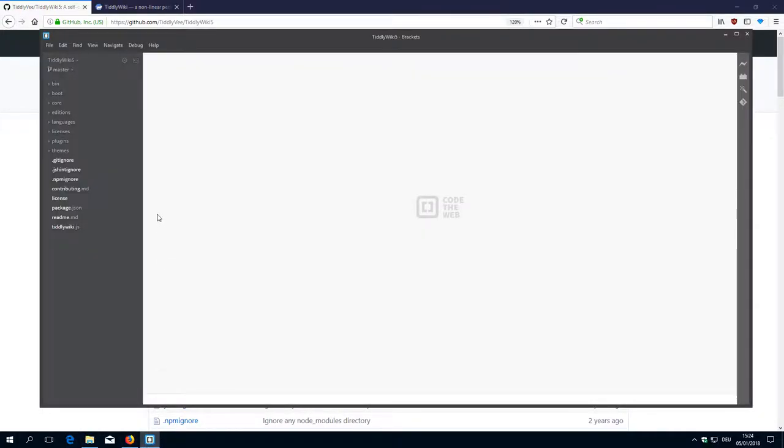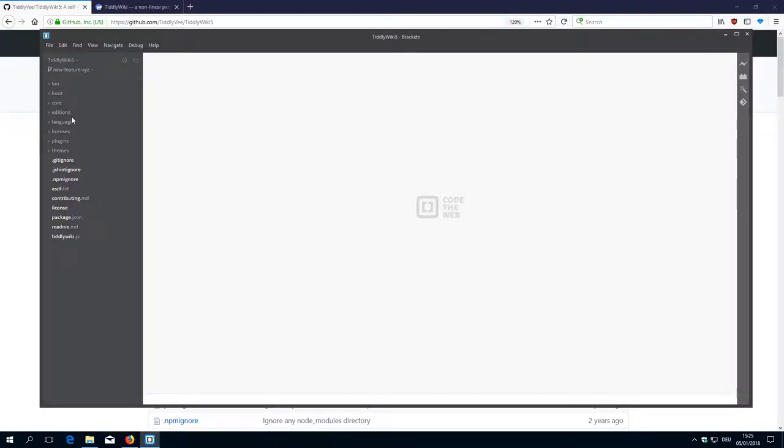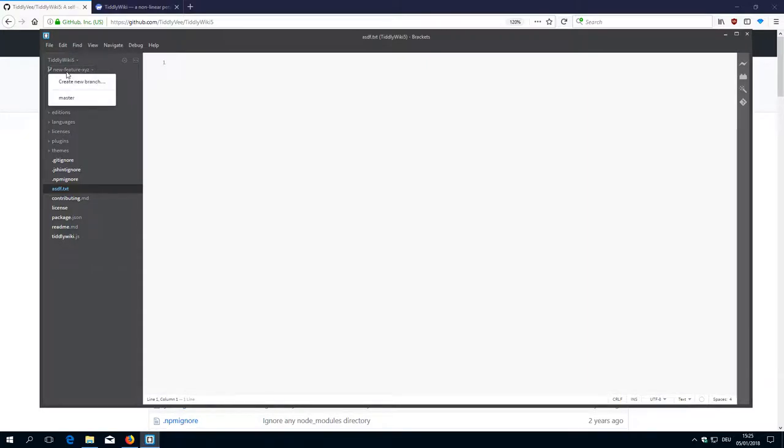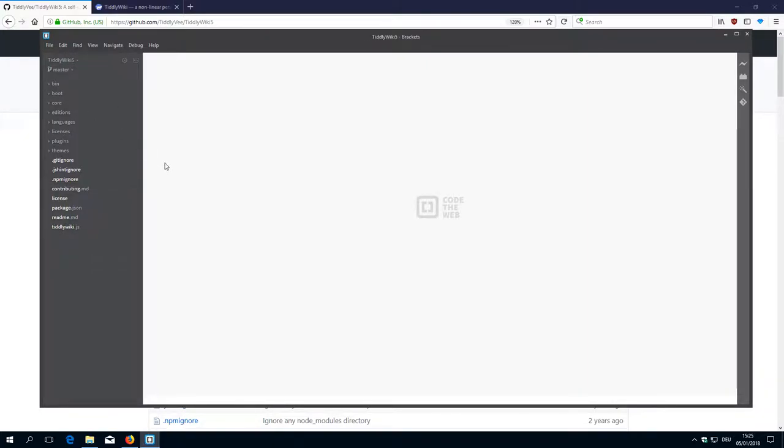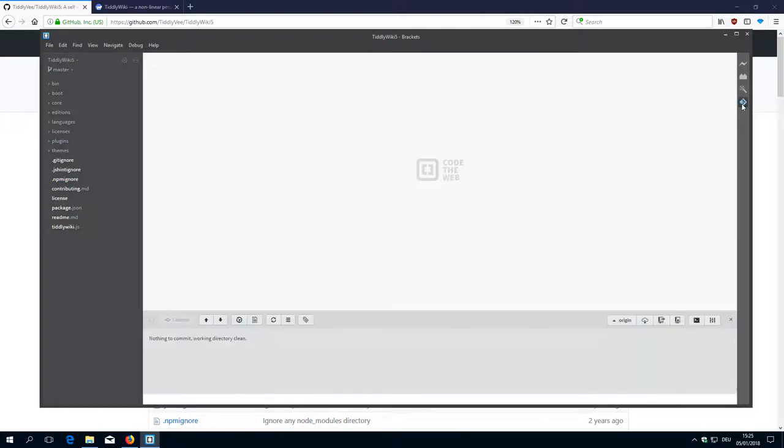Now in the local repository it is still there, sure, because we didn't delete it yet, so this is the .asdf file. I switch back to master branch so everything is clear, as we can see here.